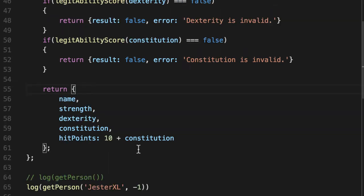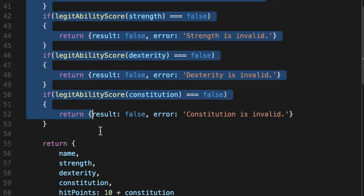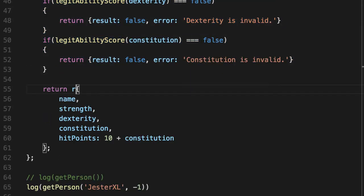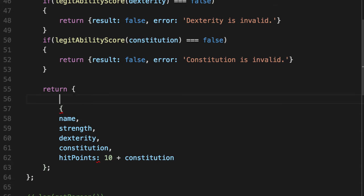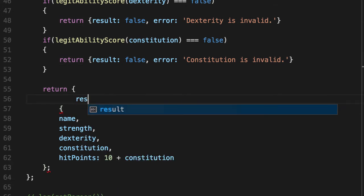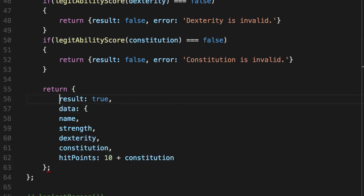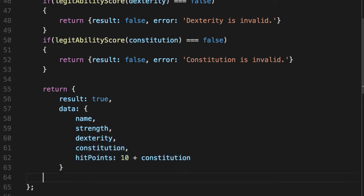If it did work, it passed all our predicates and all our tests to make sure that our inputs are legit. We'll now return an object. We'll do this on multiple lines to make it more readable.